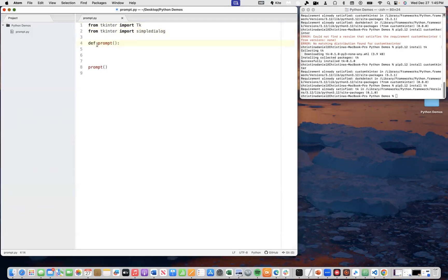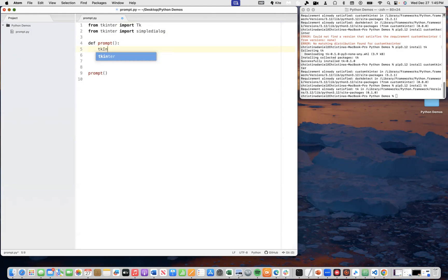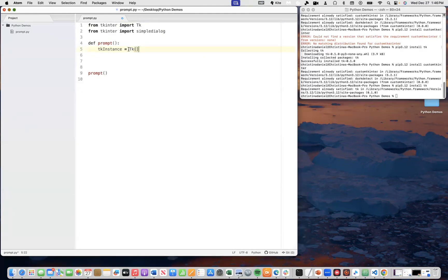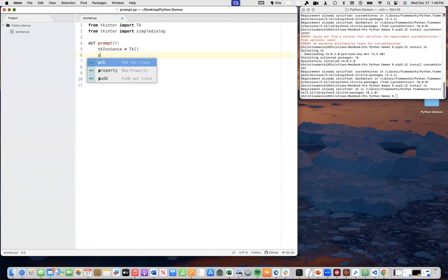Now, I have a function called prompt with zero parameters here. And now, I'm going to write the code. First, I'm going to write or define an instance just like that. So, we have an instance, tk instance.